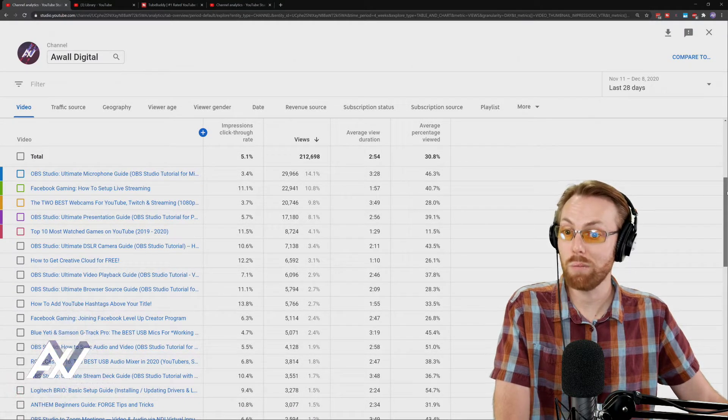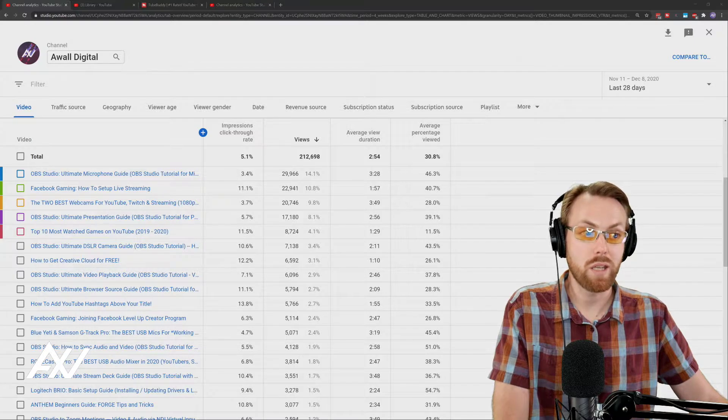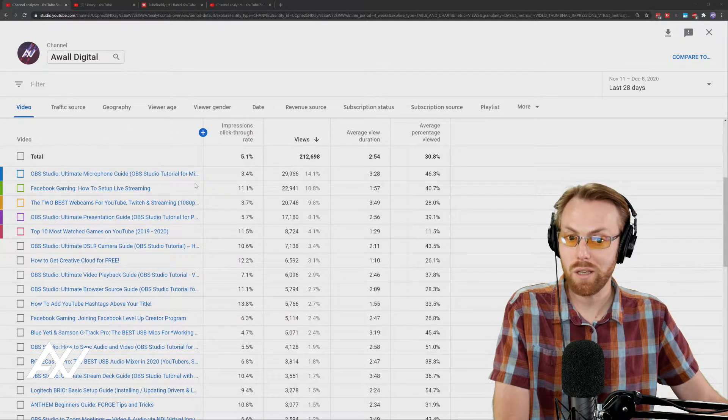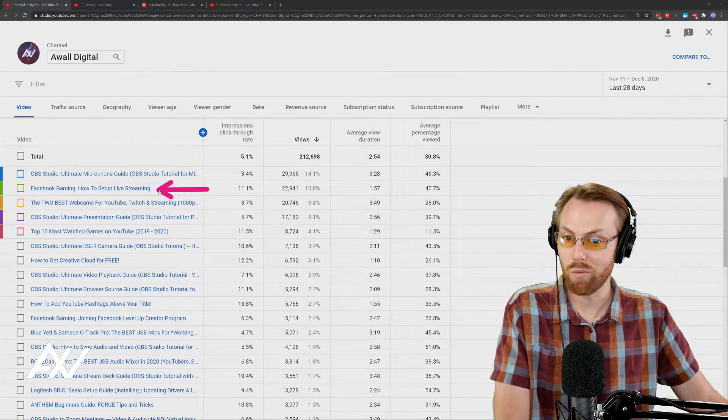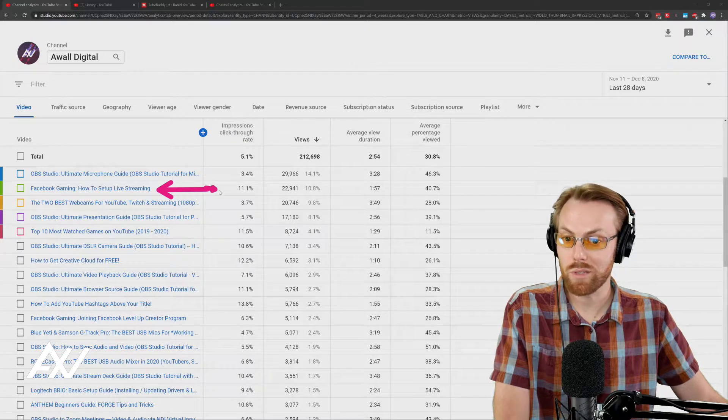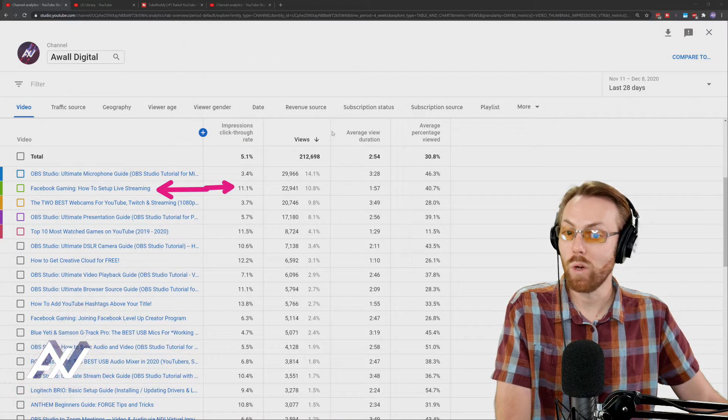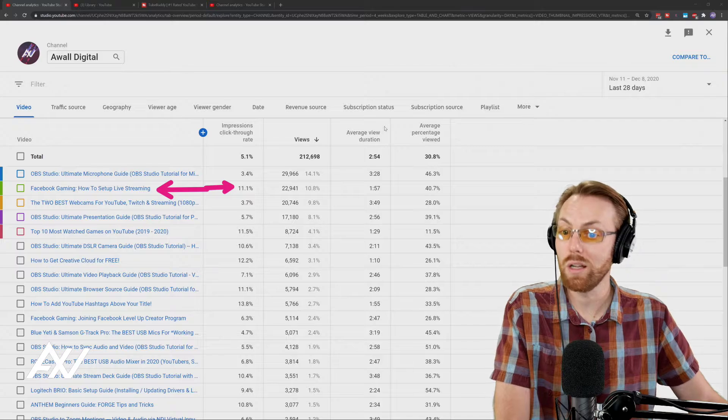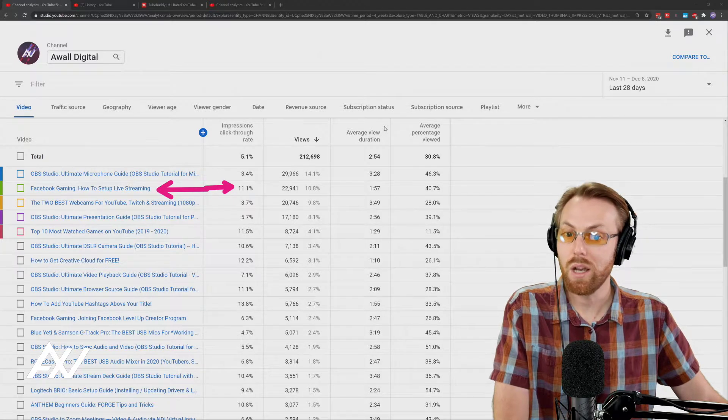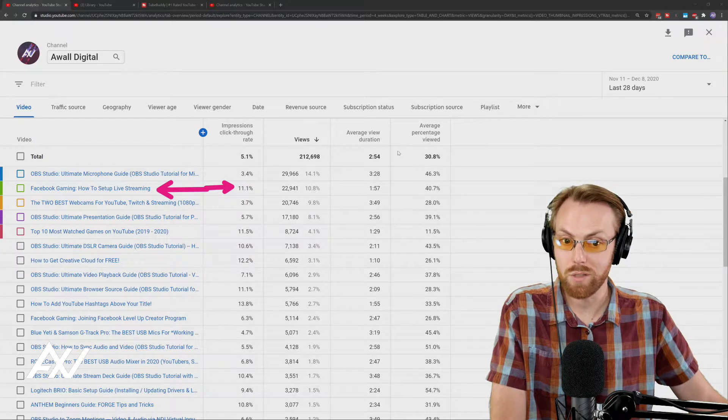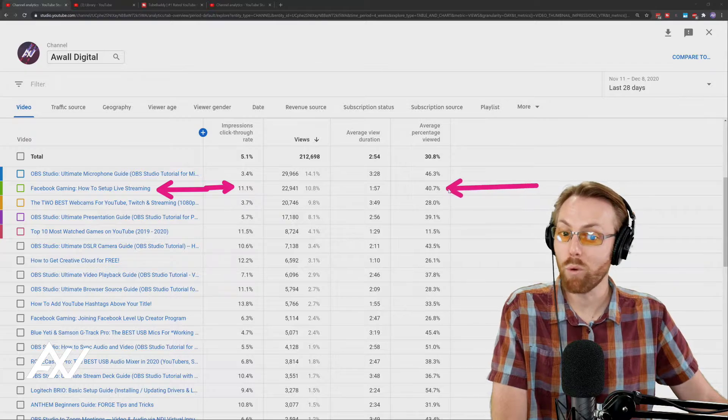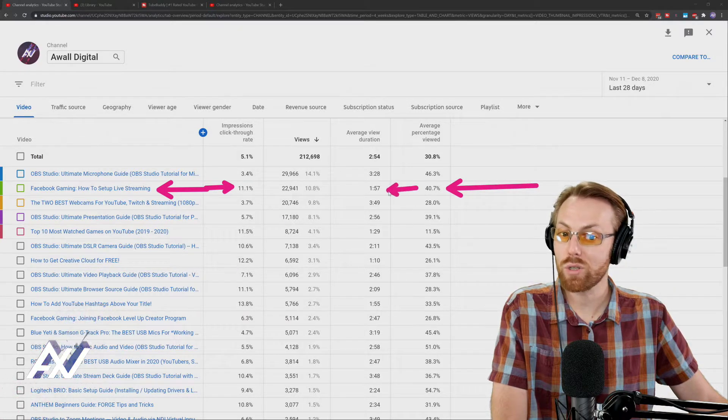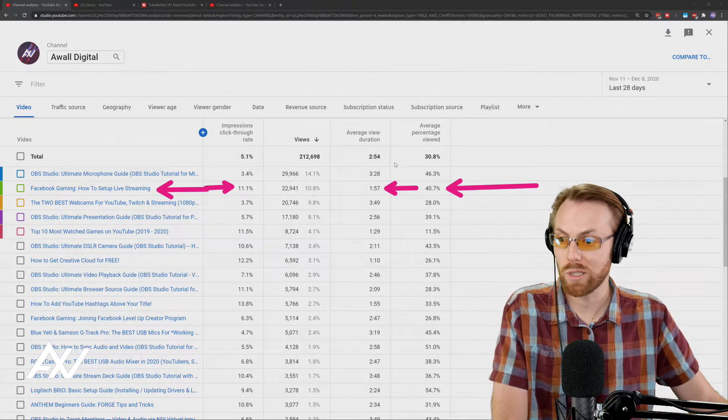So for example, interestingly, I'm seeing that my Facebook gaming how to set up live streaming video right here has an 11% click-through rate right now and it's one of my top performing videos. So tons of people are clicking this topic. It's one of my top performing videos and people are watching it about 40% of the way through, about two minutes or so in terms of the content.